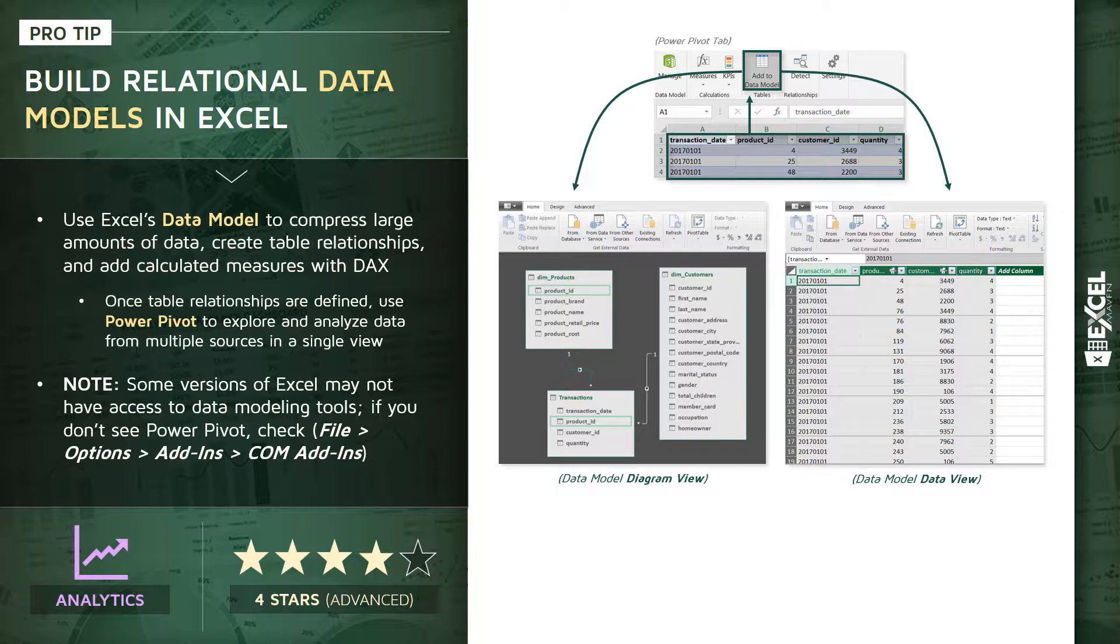The beauty of the data model is that once these relationships are defined—once you've created what we call a relational data model, which I'm defining as a group of related tables—then we can insert a pivot table to explore and analyze the data across all of these related sources in one single view. That's why we call this a Power Pivot. It looks and feels exactly like a regular pivot table but it's sitting on top of a data model.